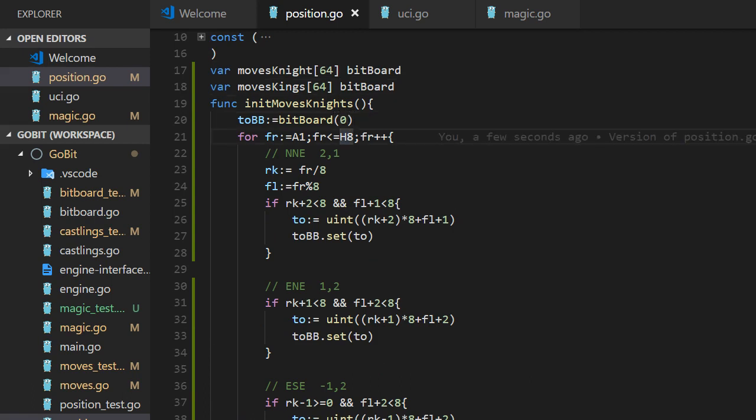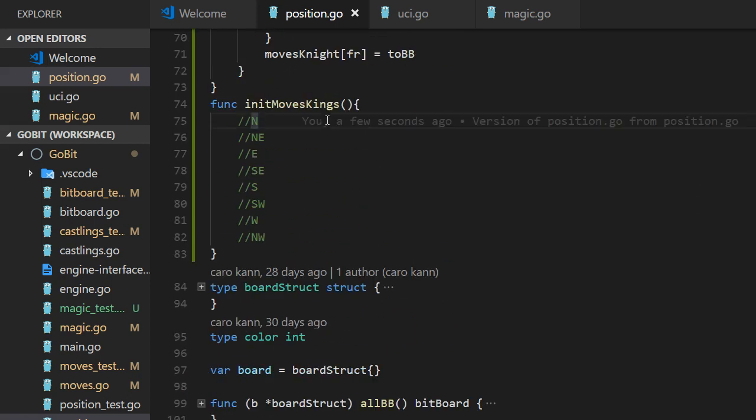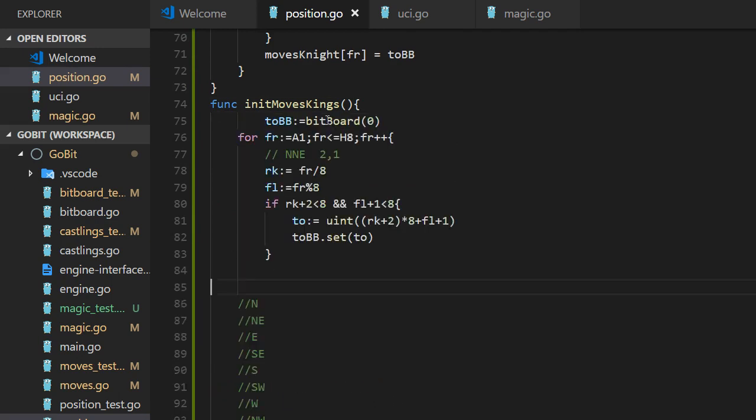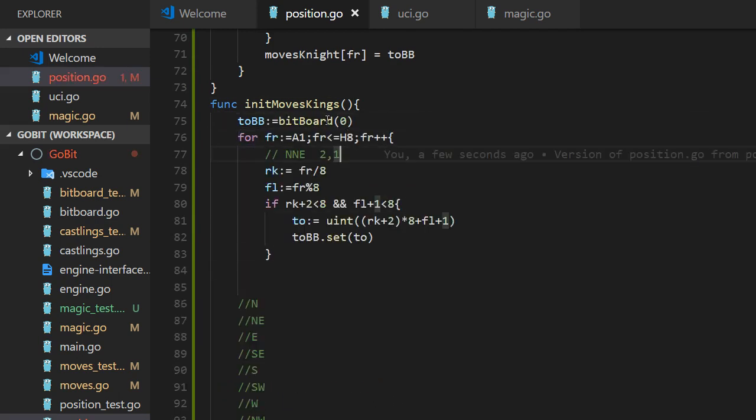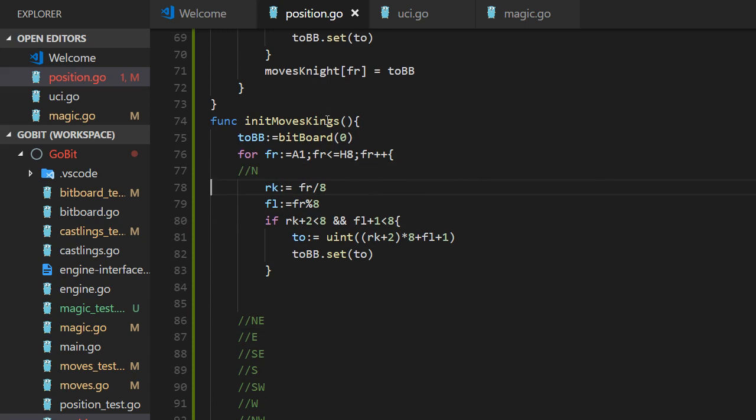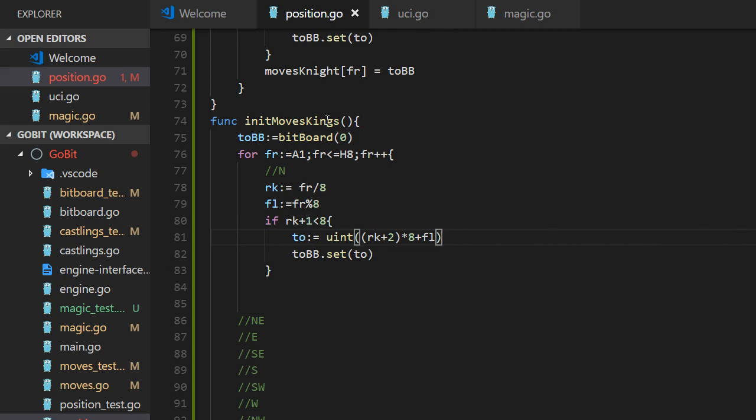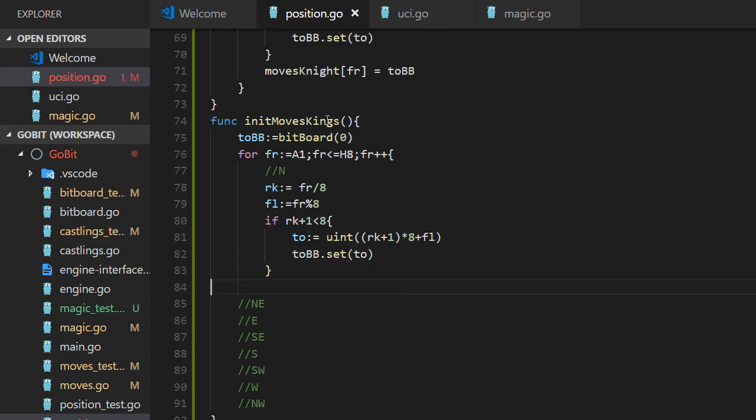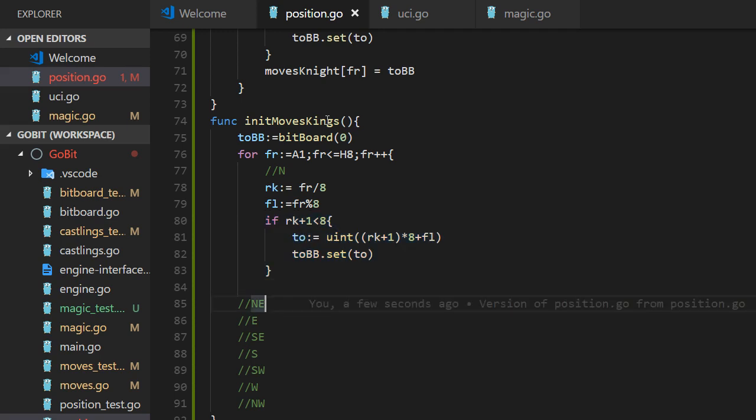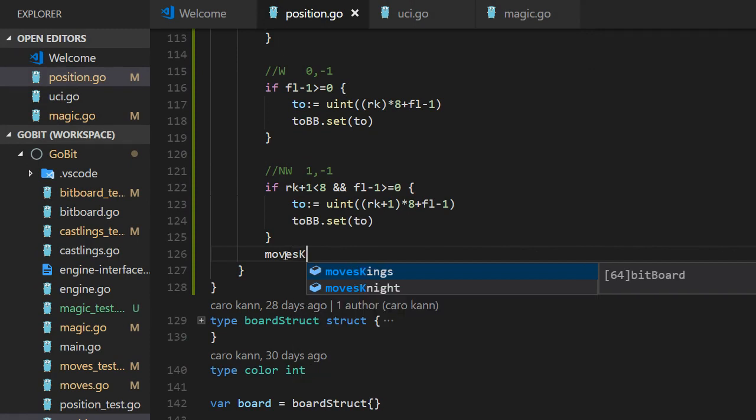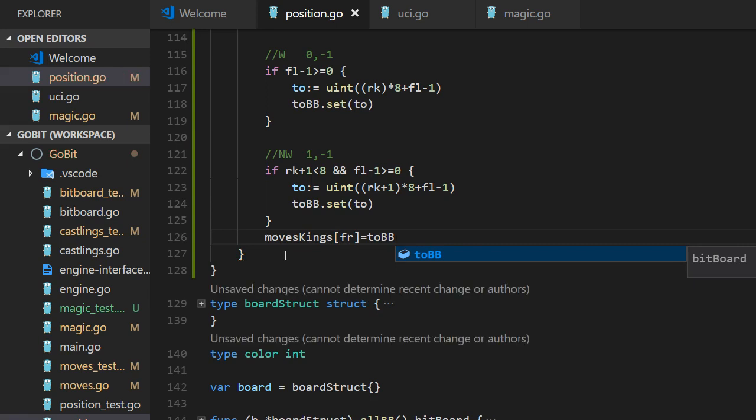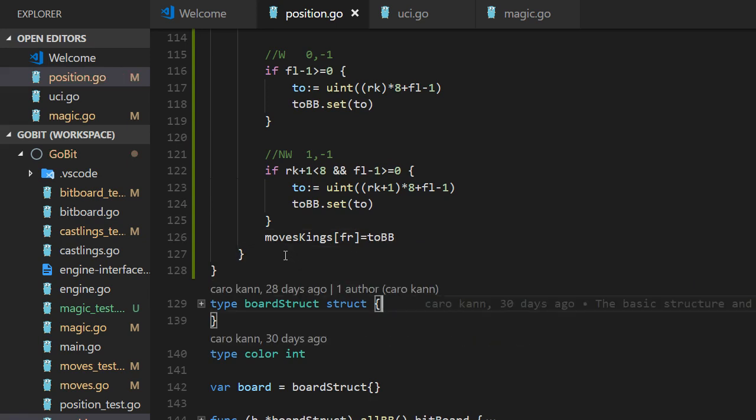And now we can initialize the king moves. If we take and copy and use knight for the king, knight logic for the king. So we start with north. And that should be no plus one. And the file doesn't change. So it should look like this. And we can continue. We copy that one. And moves to BB into the king's tab.